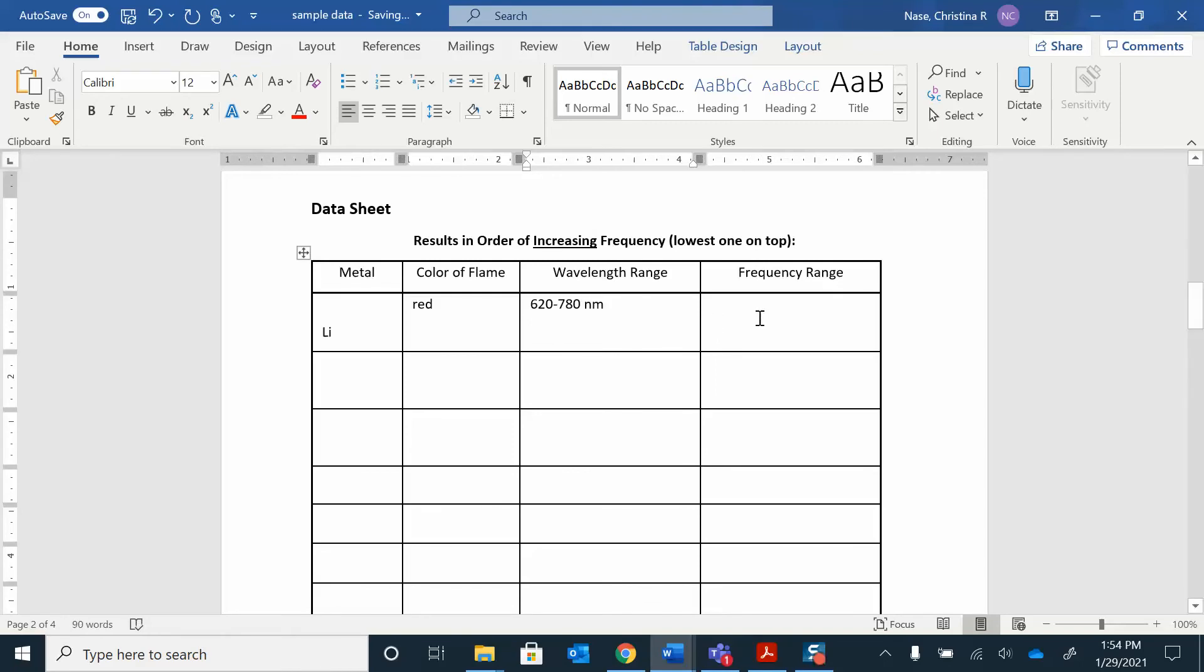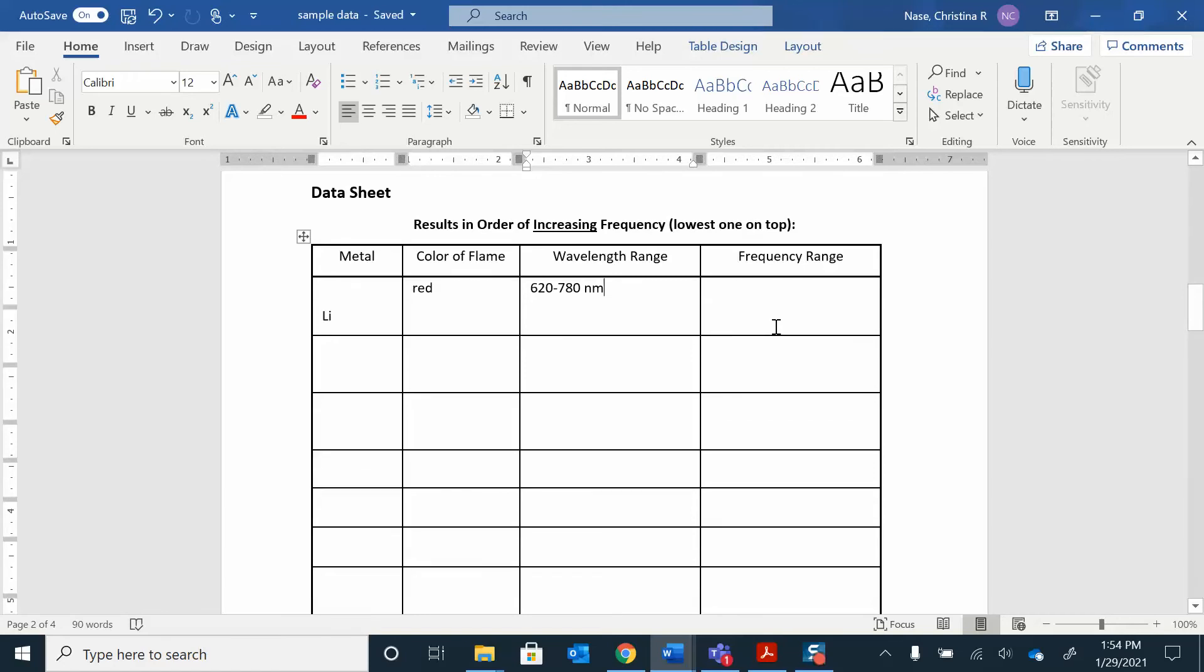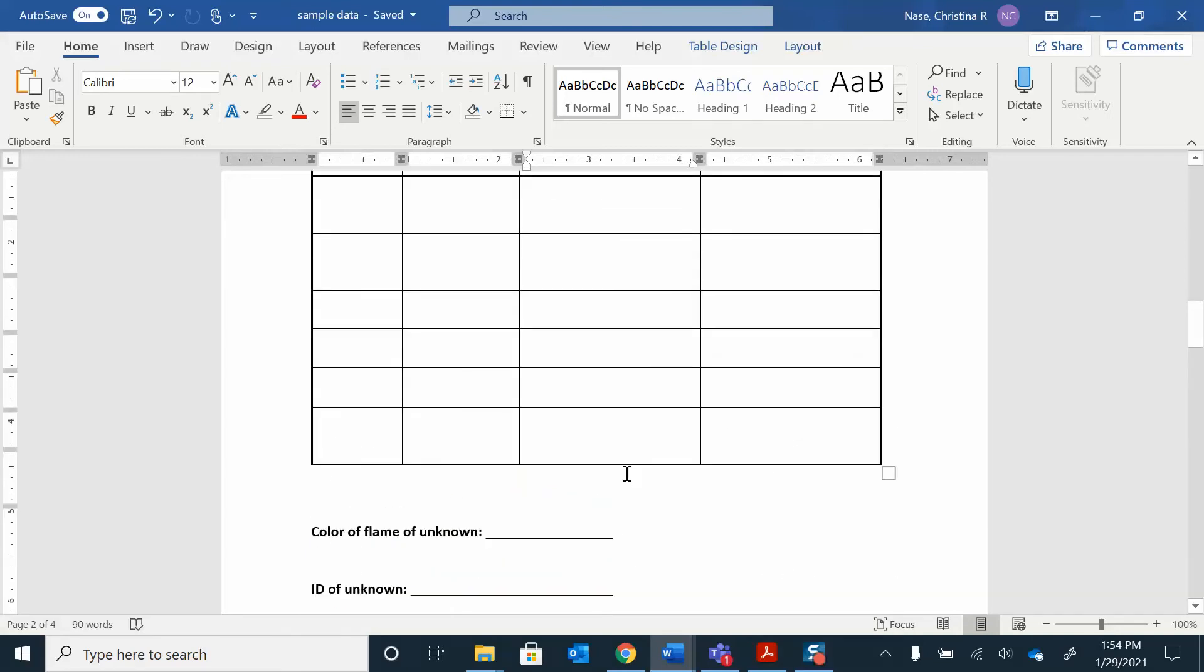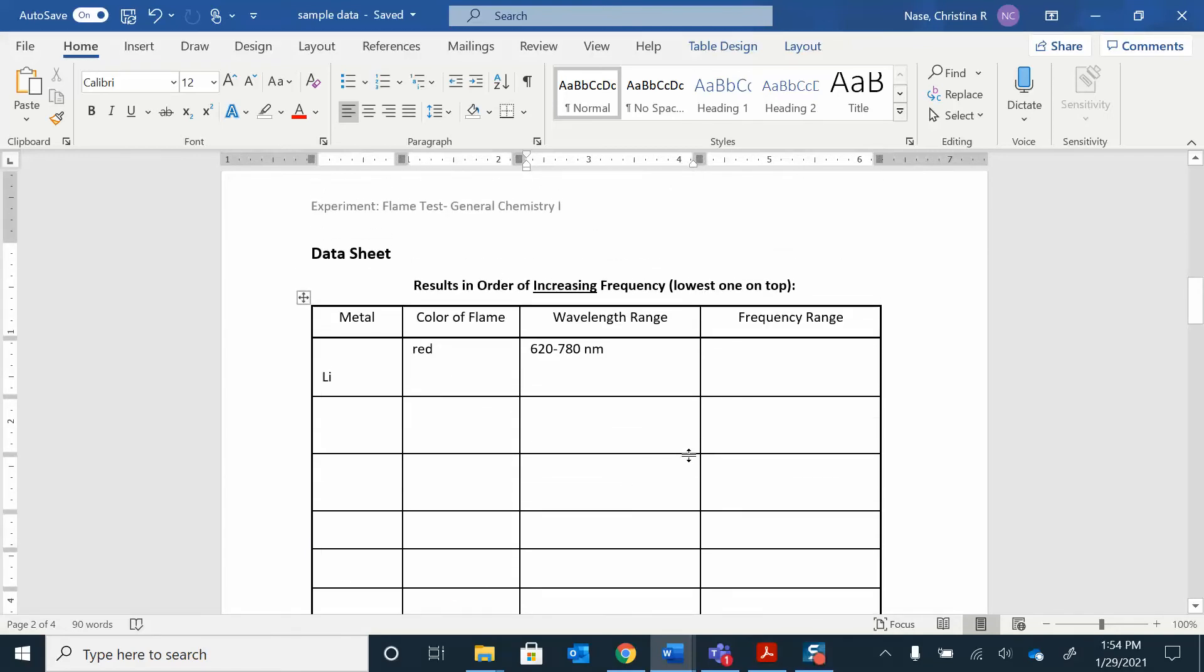And then I want to calculate the frequency range. So I'm going to take this 620 nanometers and turn that into hertz, and I'm going to take this 780 nanometers. I'm going to do this process twice. And then after I get the frequency range, I'm going to list them. They want you to put them in order of increasing frequency, so you have the lowest frequency on top. Now if you remember, the frequency and wavelength are inversely proportional. So the longer the wavelength, the shorter the frequency. So I know that red is the longest wavelength, it's going to have the shortest frequency. So that's why I put the red one on top. You can order them first if you want to by color, or you can calculate everything and then look at the frequency range and then reorganize them. That's fine too.